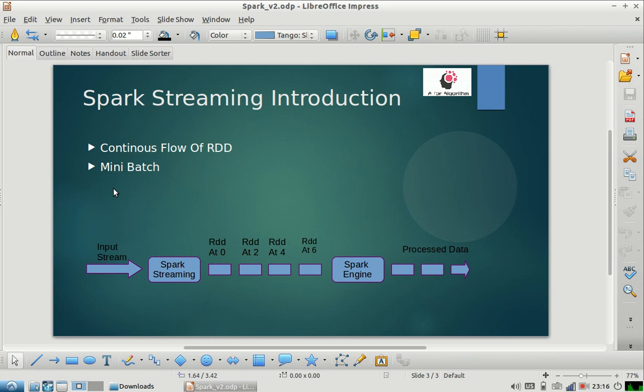So we have already covered topics like what is Kafka and how it is useful, and basics of Kafka and basics of Spark also. So I felt that it is the right time to introduce Spark Streaming and how Kafka and Spark can be used together to make some incredible applications.